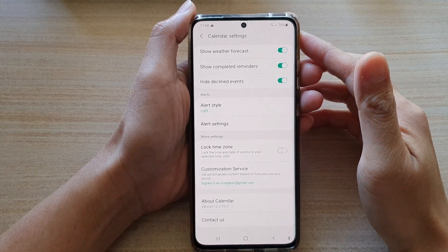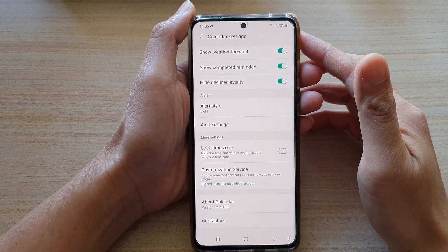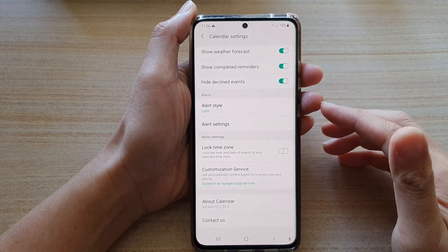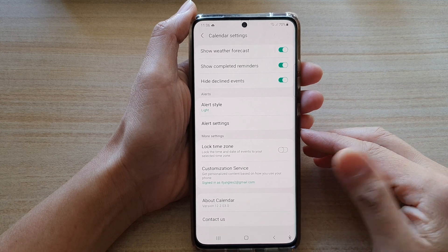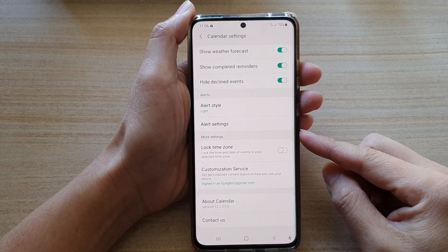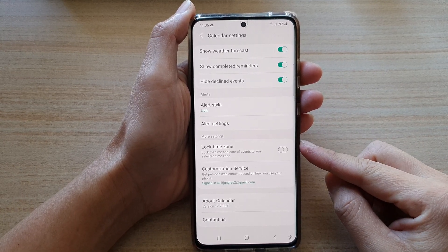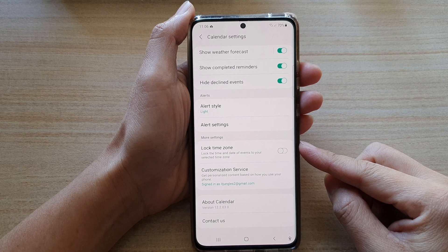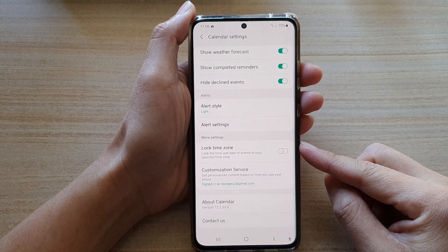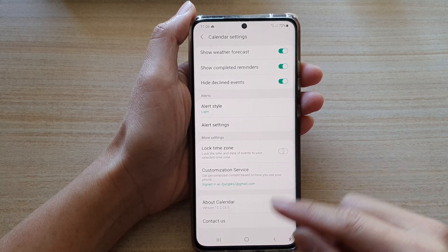Hey guys, in this video we're going to take a look at how you can enable or disable calendar lock time zone on the Samsung Galaxy S21 series.